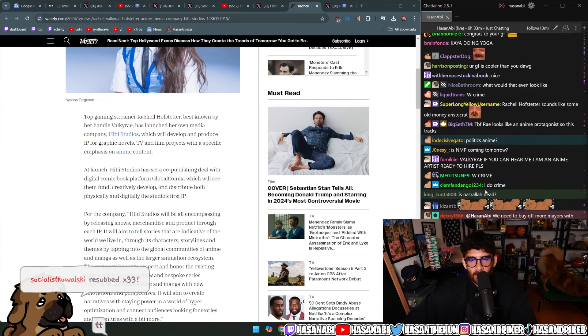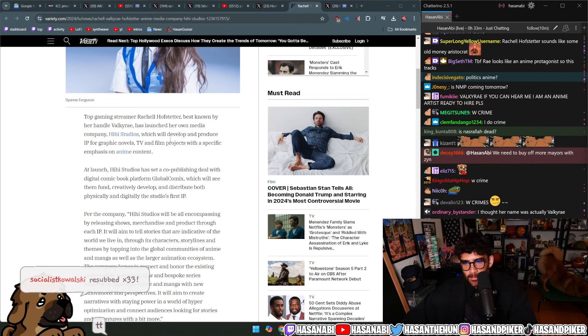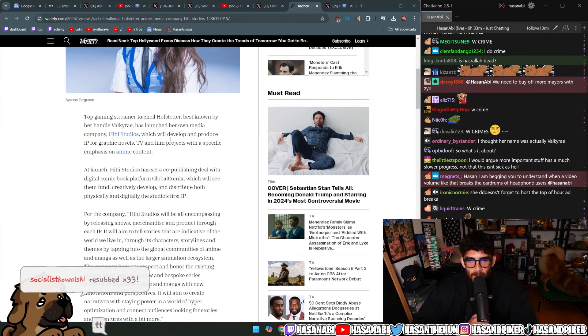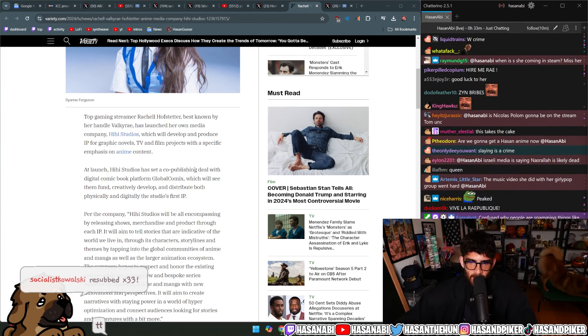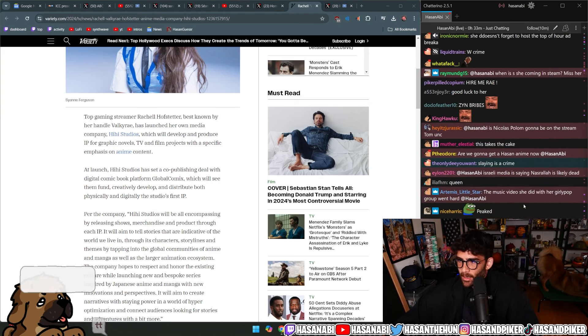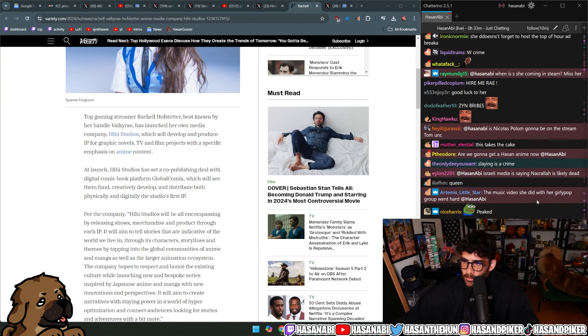Develop and produce IP for graphic novels, TV, and film projects with specific emphasis on anime content. Pretty fire.